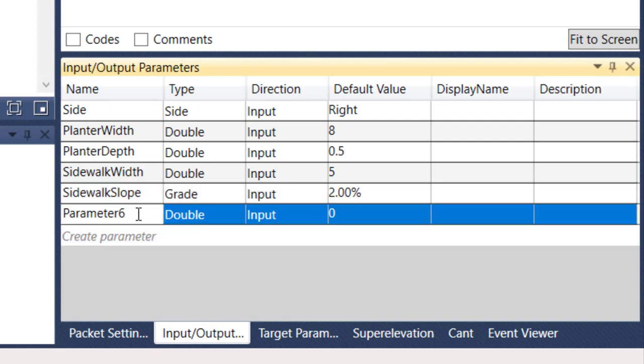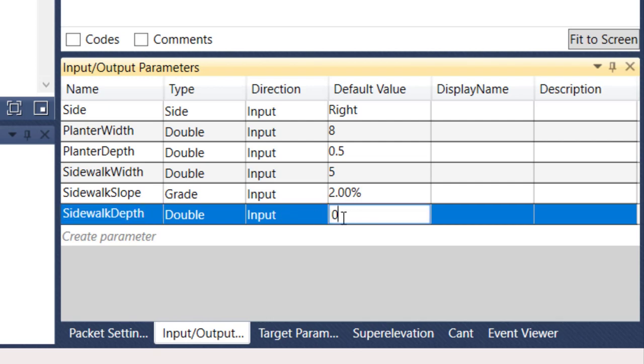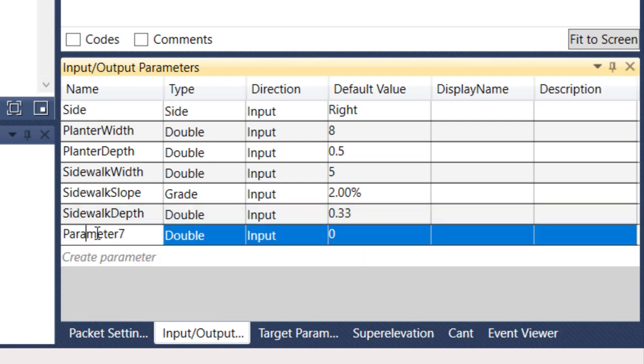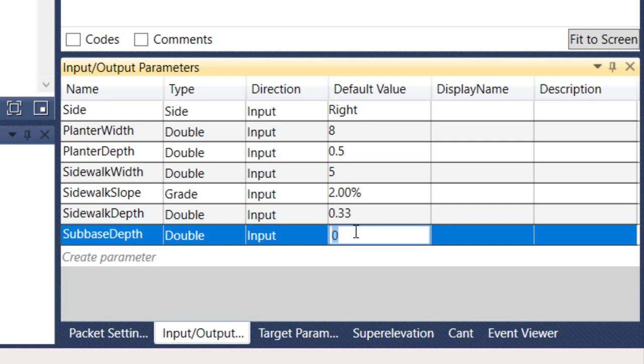We also want a sidewalk depth, a depth of concrete. We're going to say four inches or 0.33. Our sidewalk is going to have some subbase, so I'm going to give this a subbase depth, and maybe that's a six inch subbase under that sidewalk, so I'm going to go with 0.5.